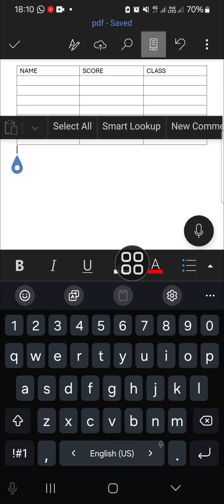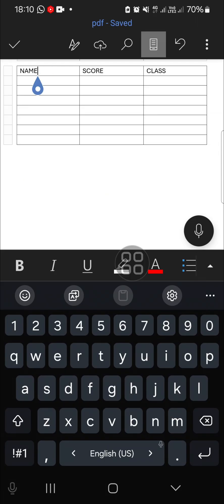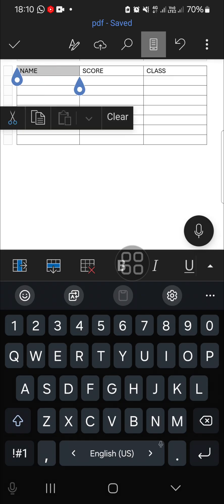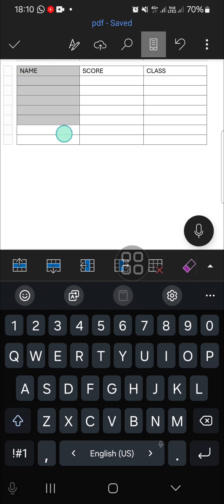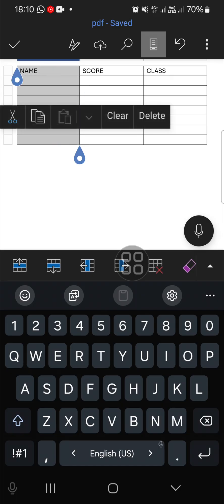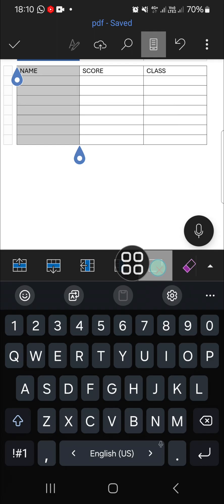I'm going to delete this name column. So we need to select that and click on this icon, and then click on delete columns.